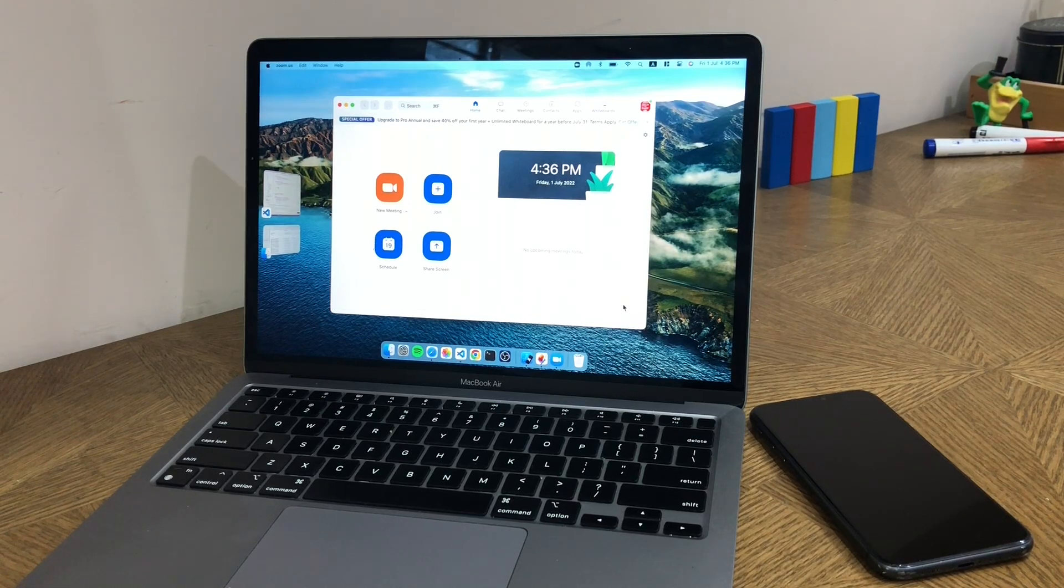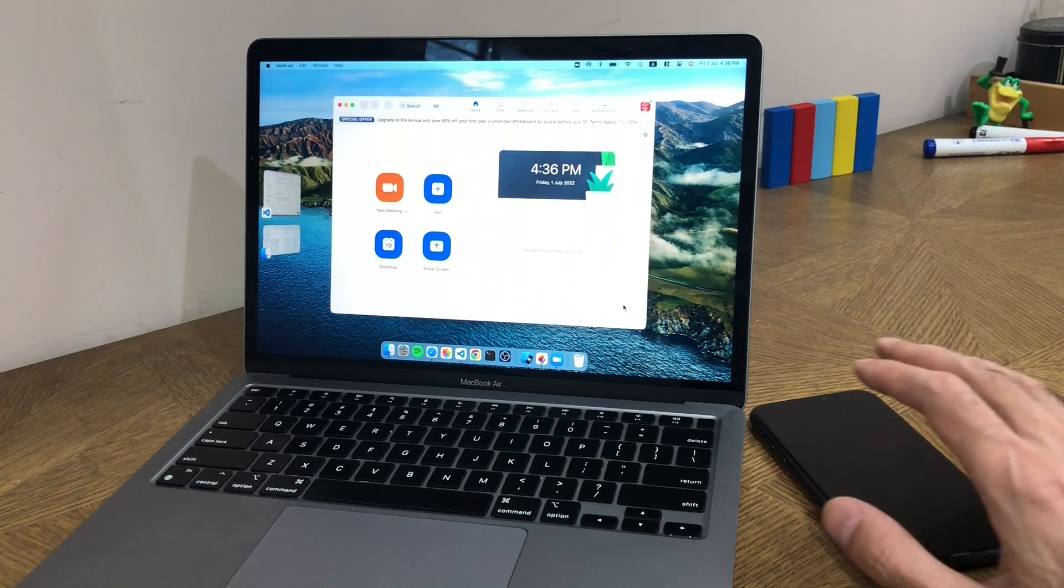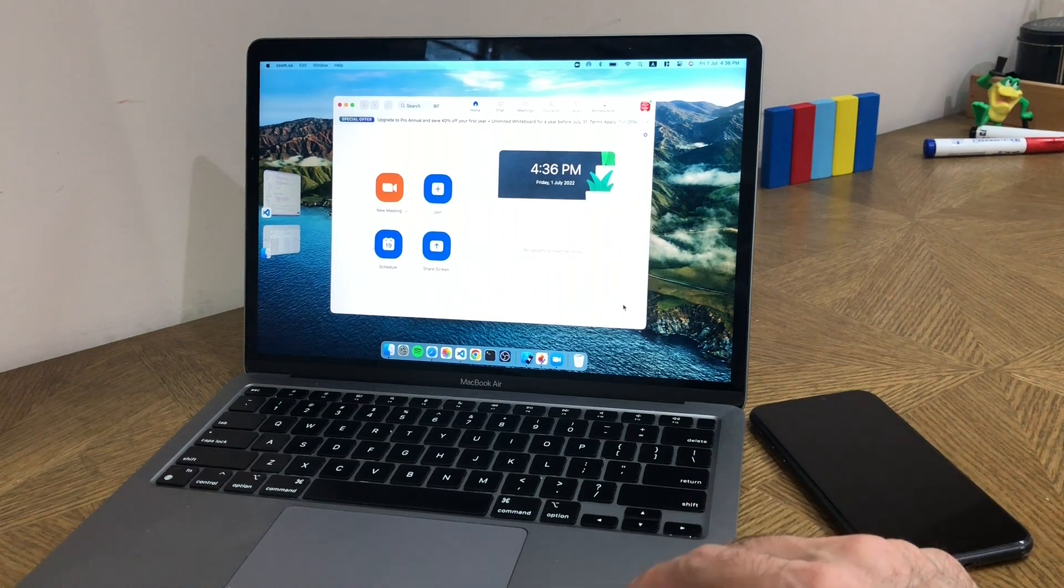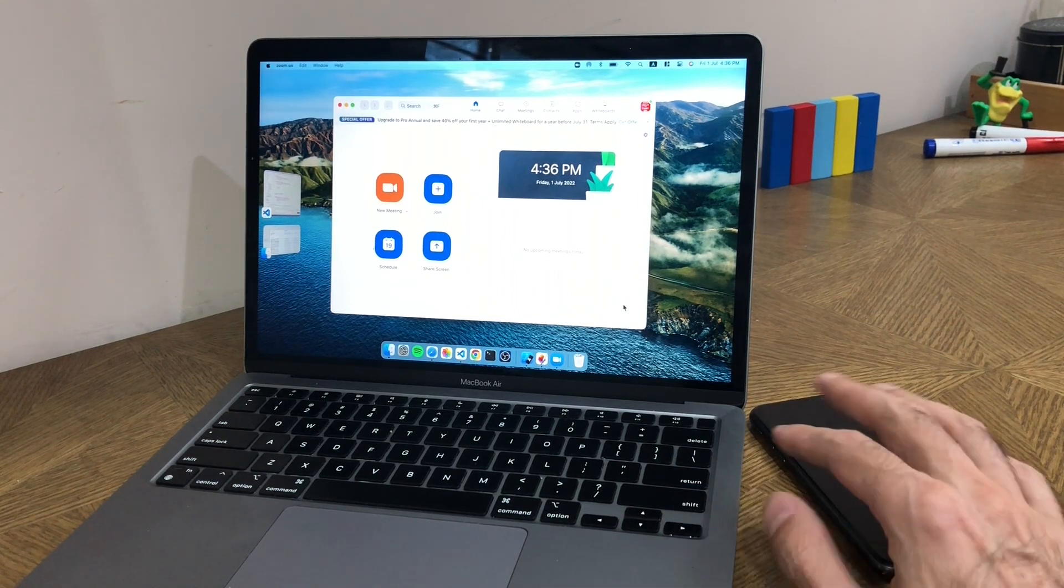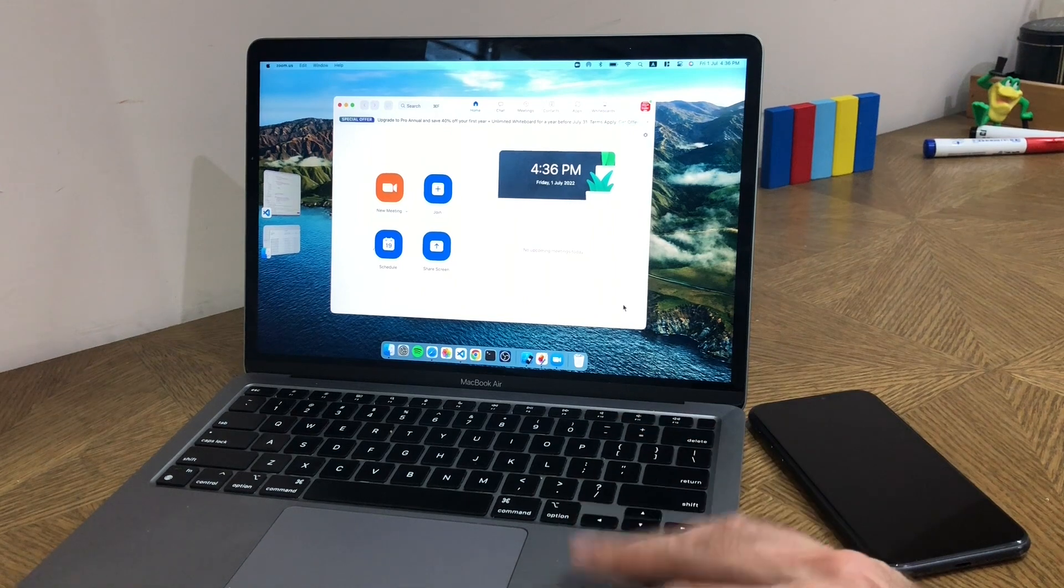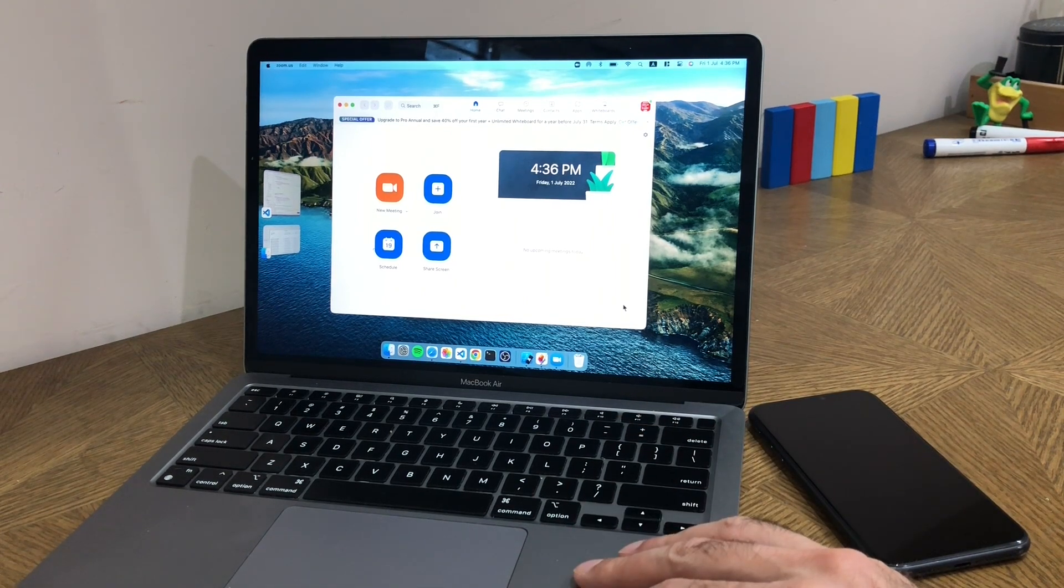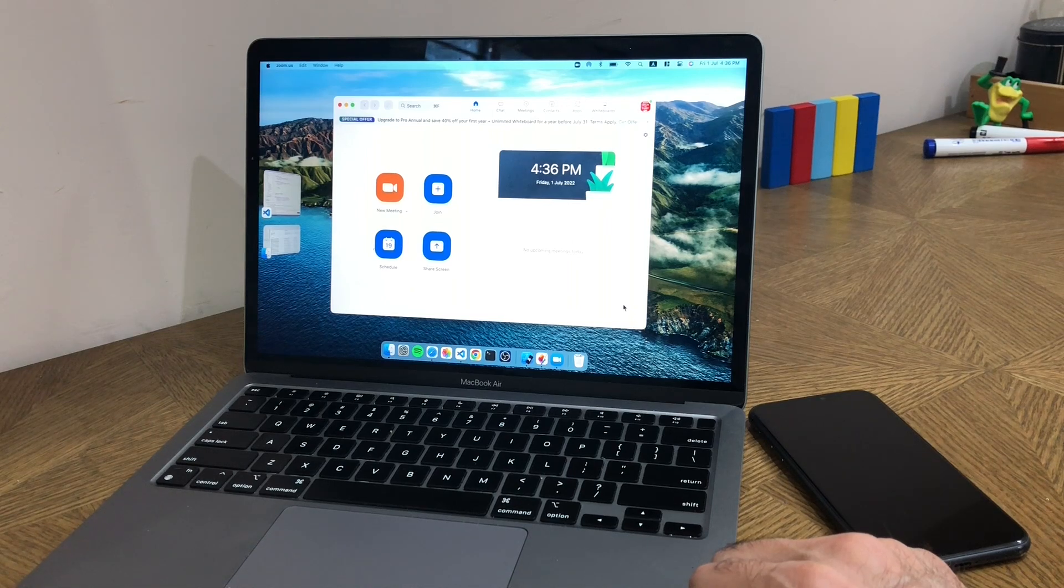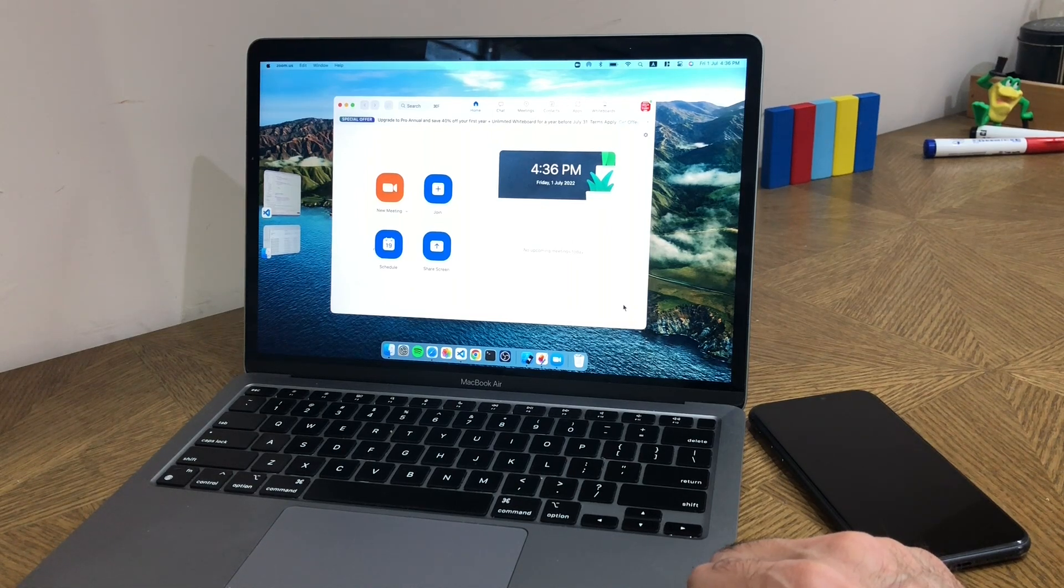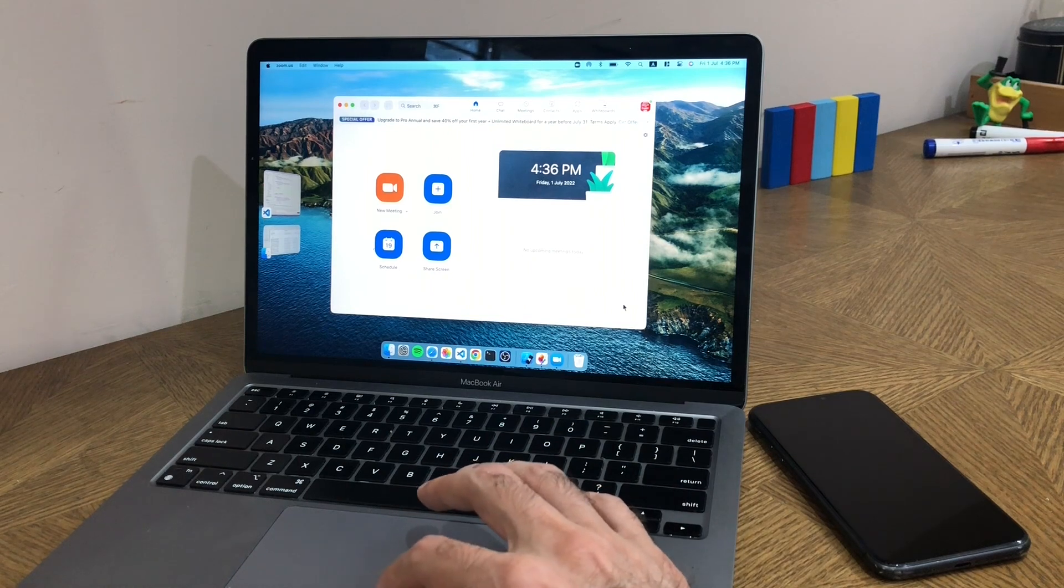Hi, so Apple recently introduced this camera continuity feature which lets you use the iPhone as a camera for your Mac. For this to work, your Mac has to be on Ventura and the iPhone has to be on iOS 16, but if you have both of these available, you can use them today. I'm just going to give you a small demo of how well it works, and it works absolutely fantastic.